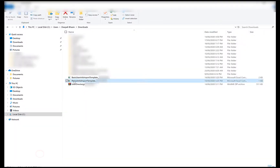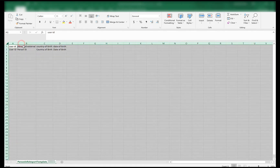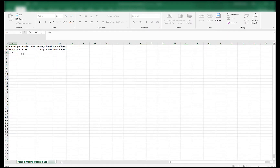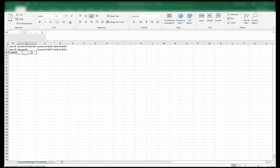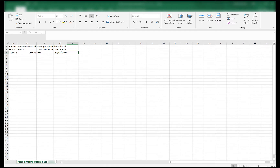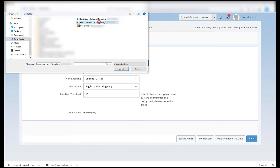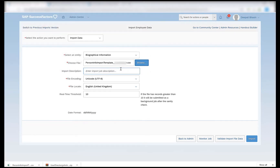My template is now generated. The biographical information template is called the person info import template — not personal info. The person info and personal info are two different templates. In this case my user ID is 118682. I will keep my person ID the same as my user ID. The country of birth I'll provide as Australia, and the date of birth as 22nd February 1980. I will click on save and try to import this file by going to the import data section, selecting biographical information as the entity, and choosing the person info import template. Import description is not a mandatory field, so I'm leaving it as is.